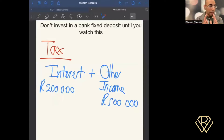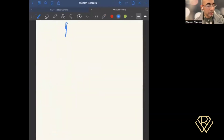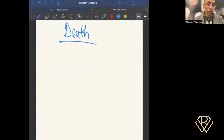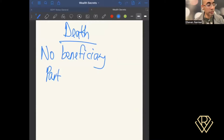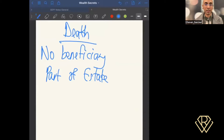That's the first secret — tax. The next one is also a surprise: what happens when you pass away. At that time, let's look at what takes place with this money. You can't put a beneficiary on a bank fixed deposit, so it becomes part of your estate. Because it's part of the estate, it's added to your other assets. The executor is the person or company responsible for winding up the estate and distributing whatever assets you have according to your will.